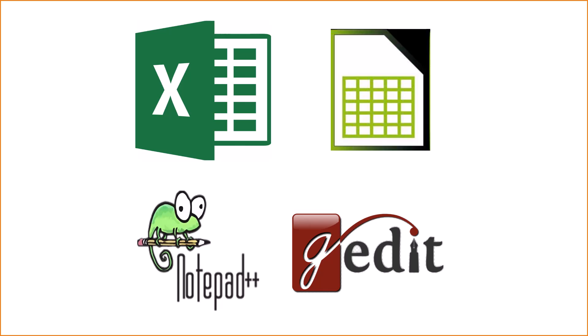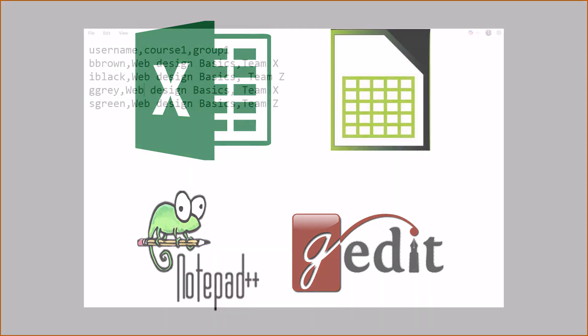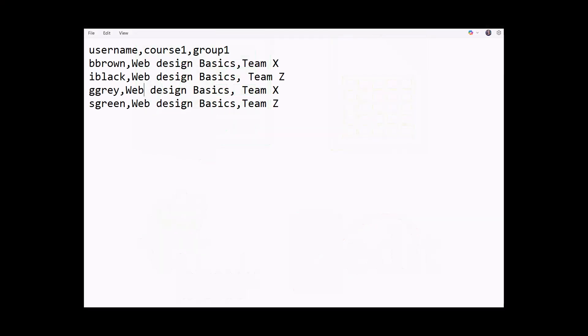Here's an example of a text file which shows the user name, course name and groups. You need the short name of the course and if the group has not been created in the course it will be created when the file is uploaded.